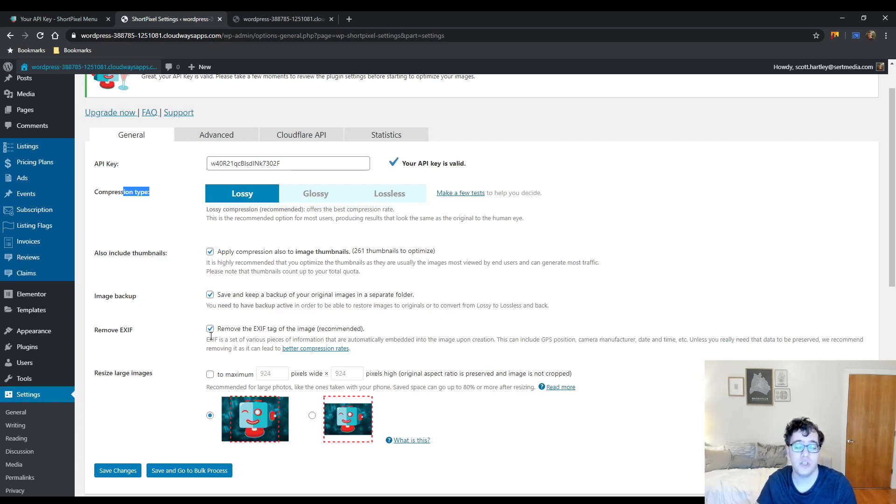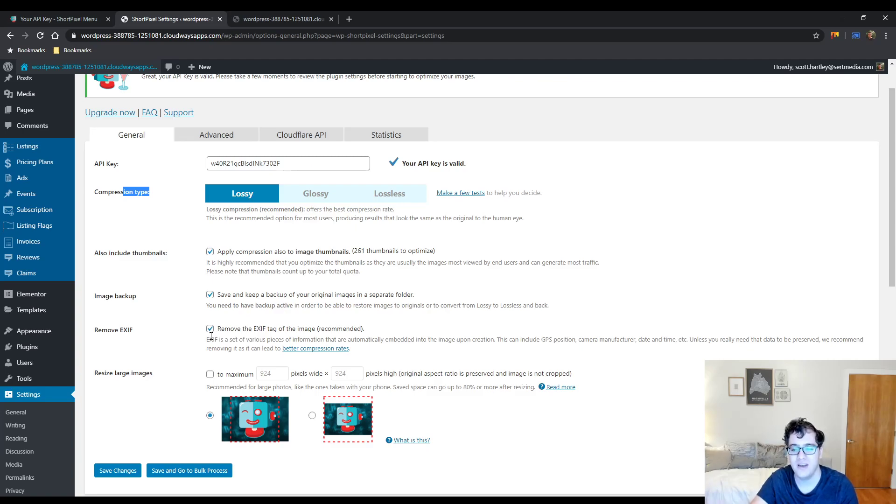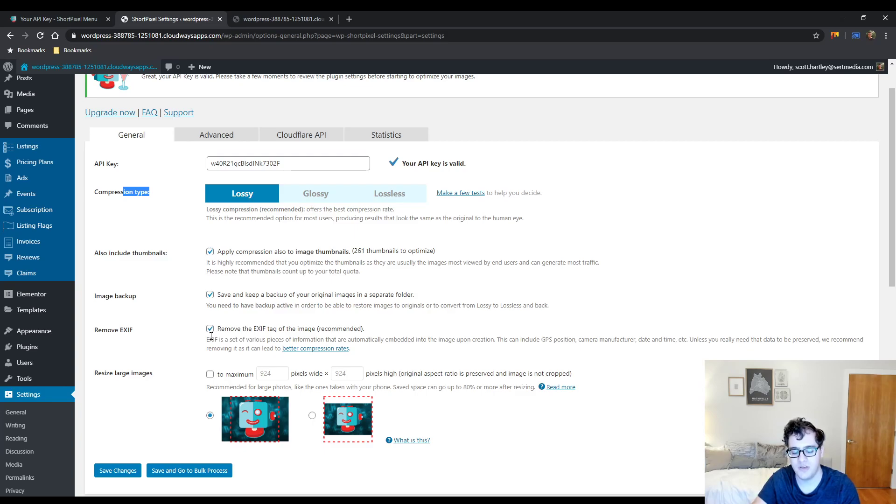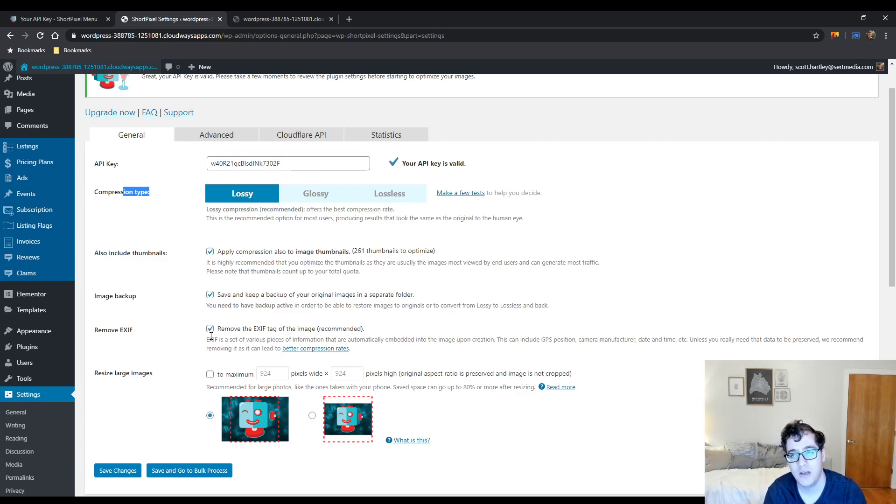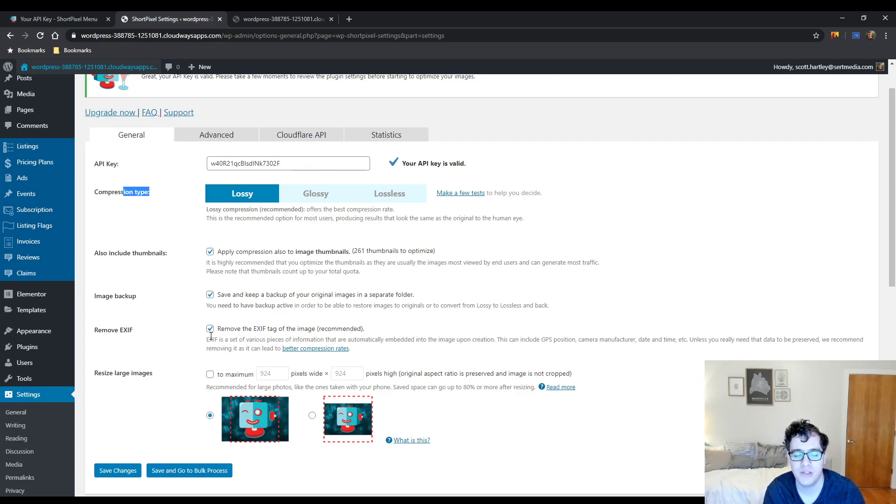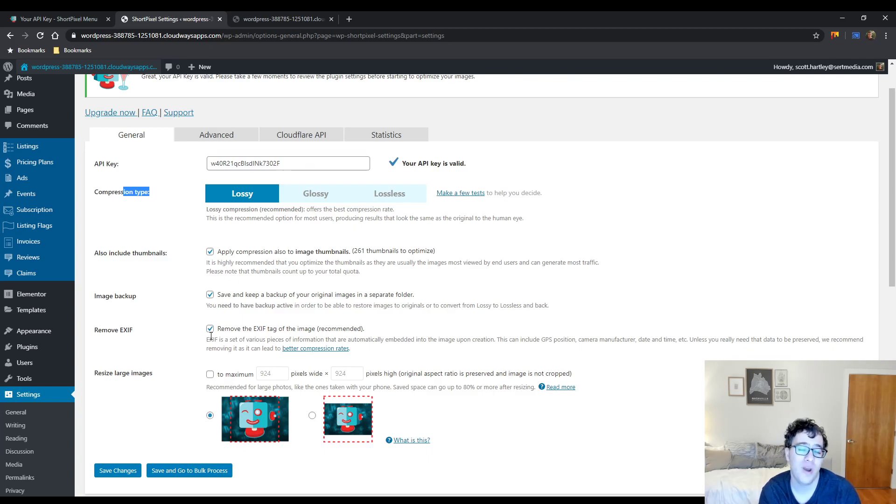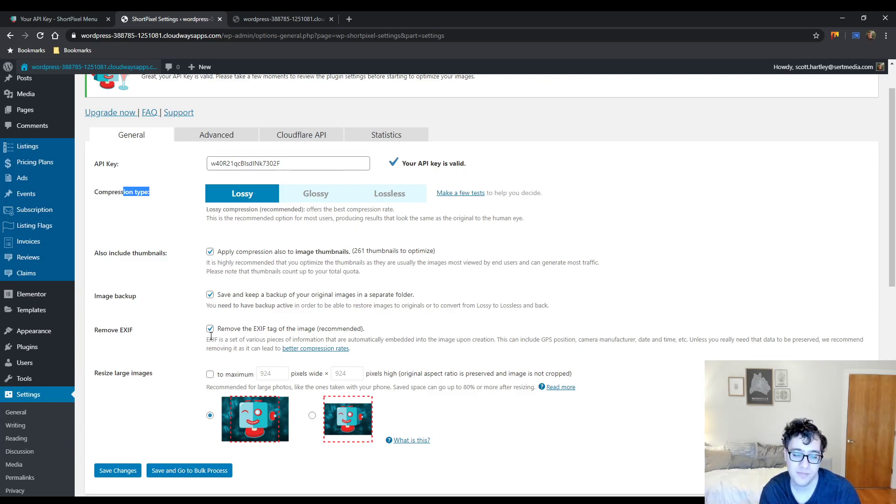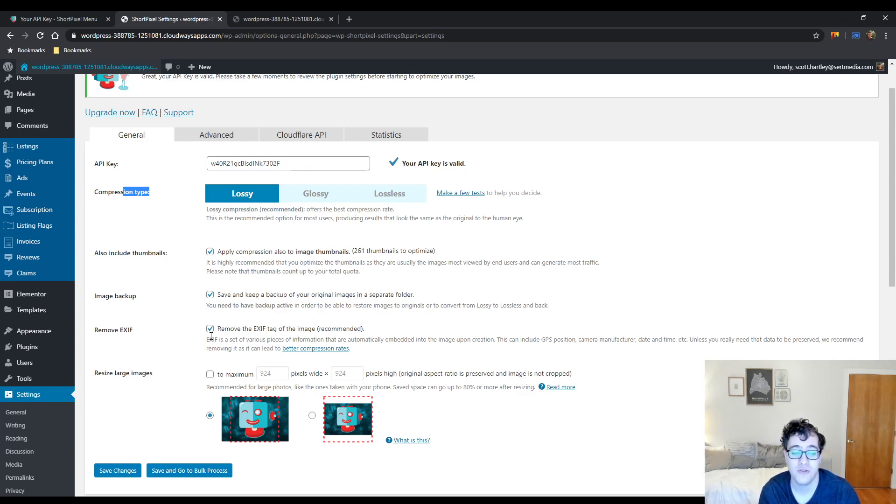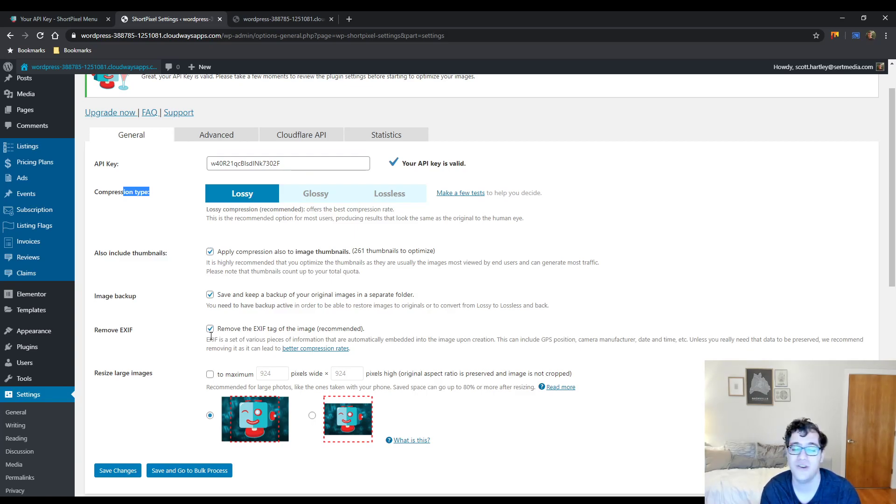Remove EXIF data. This just removes metadata that's included, GPS information, your camera type, when it was taken, other data that you would never really be able to find unless somebody was specifically looking for it. Now, there is some research done to suggest Googlebot does look at EXIF data for images, but that's only for really ranking in Google image search as far as what I saw. I wouldn't really be concerned with this, especially if you're just downloading images off of Pexels or Unsplash and you're just using free stock images. You don't need that data, they're not your images. If you're a photographer though, you may want to keep this data.